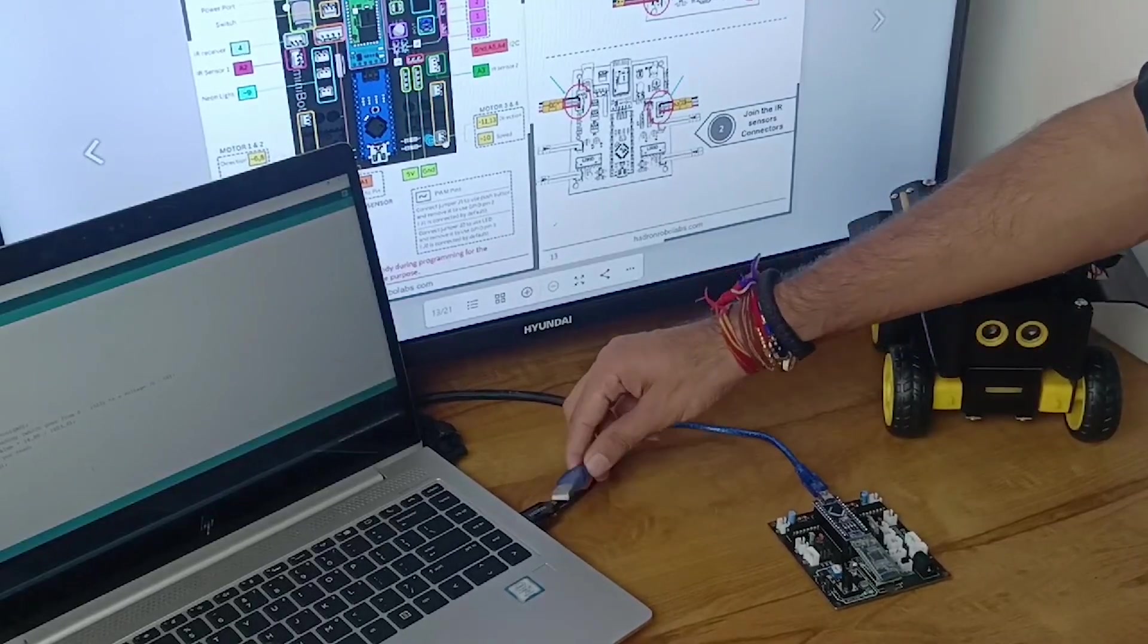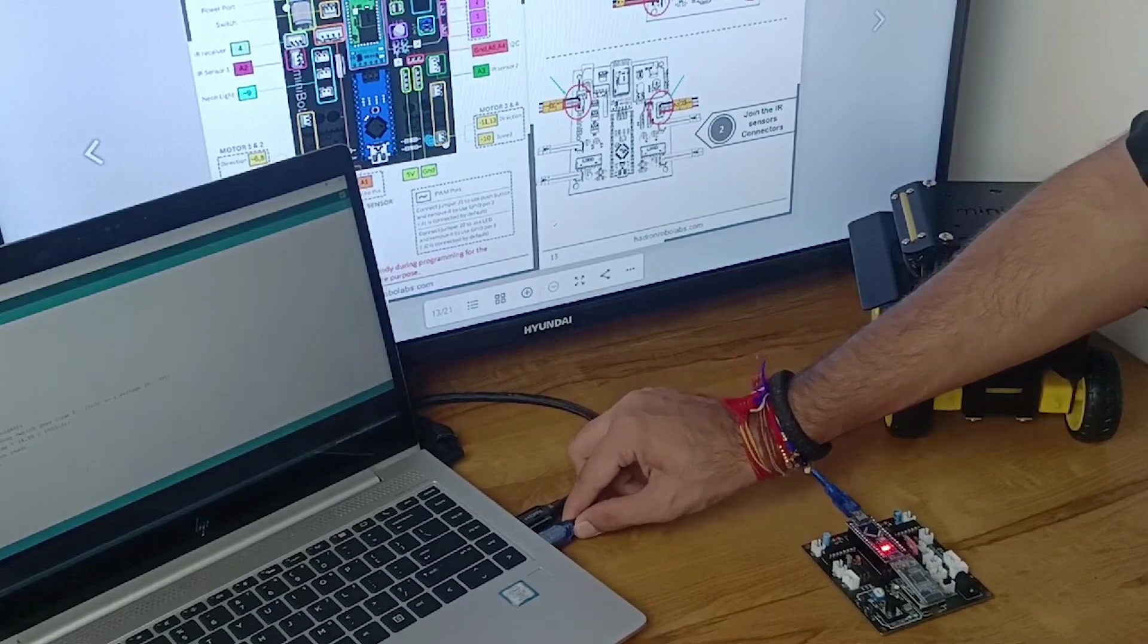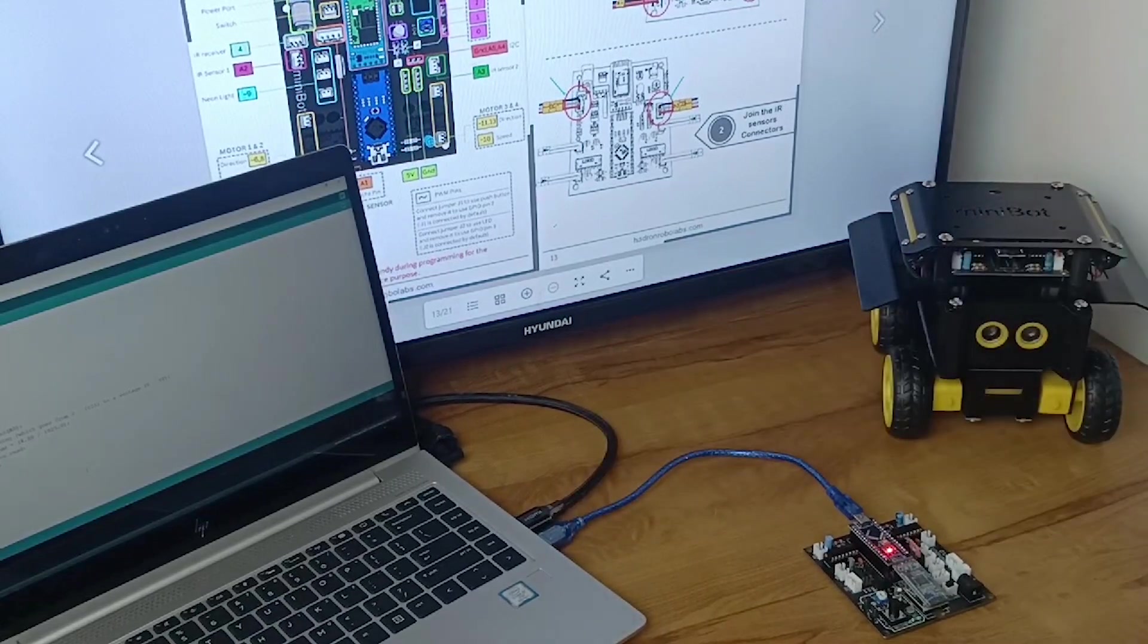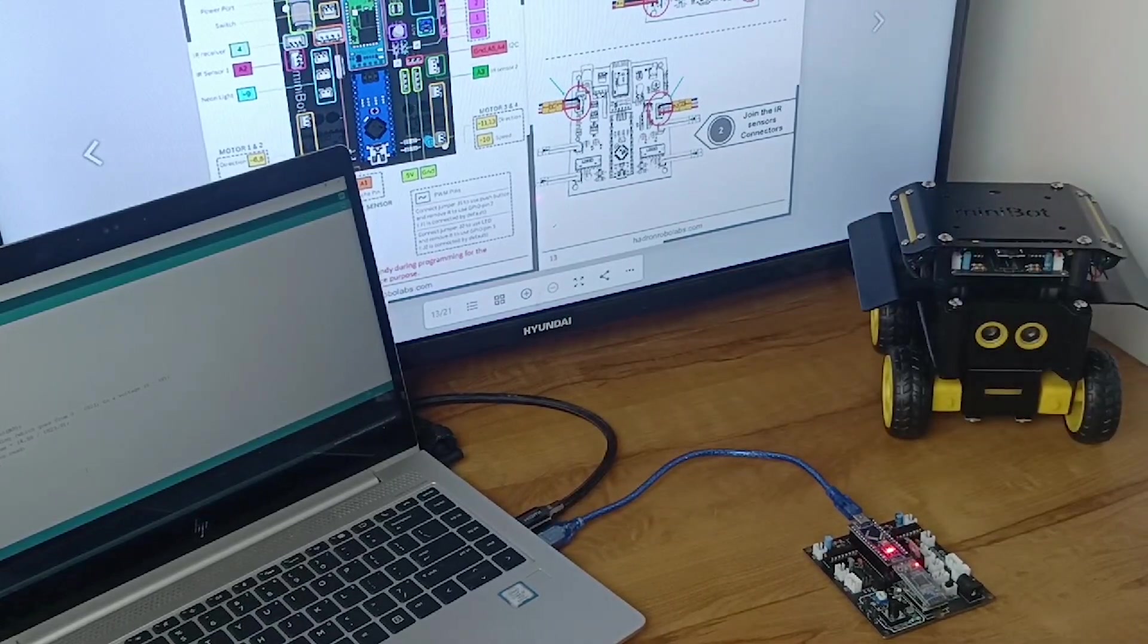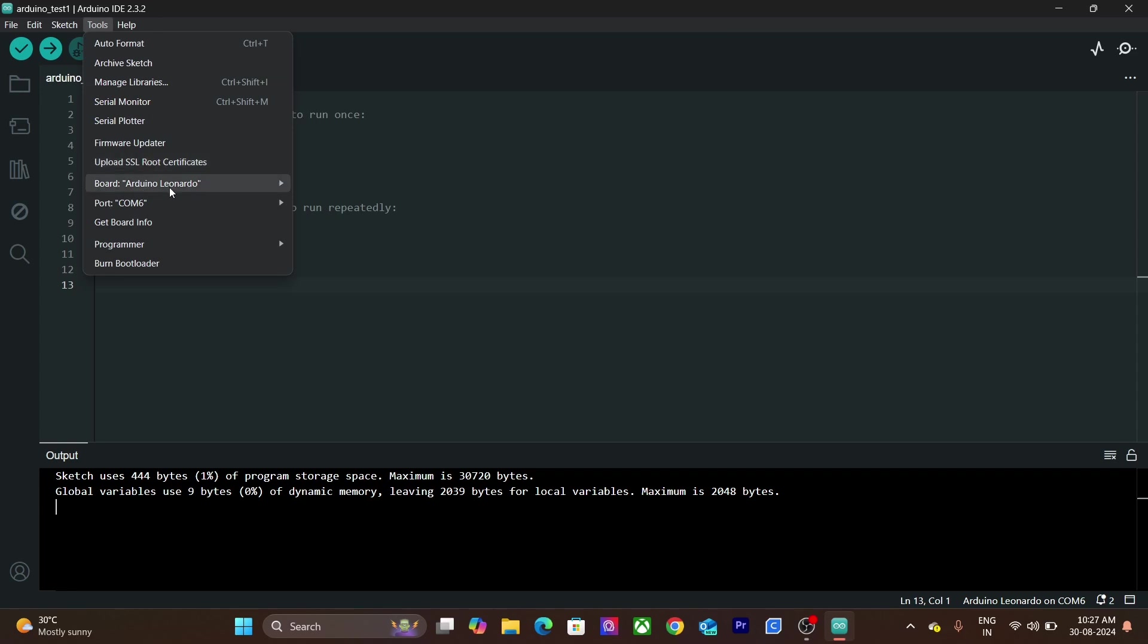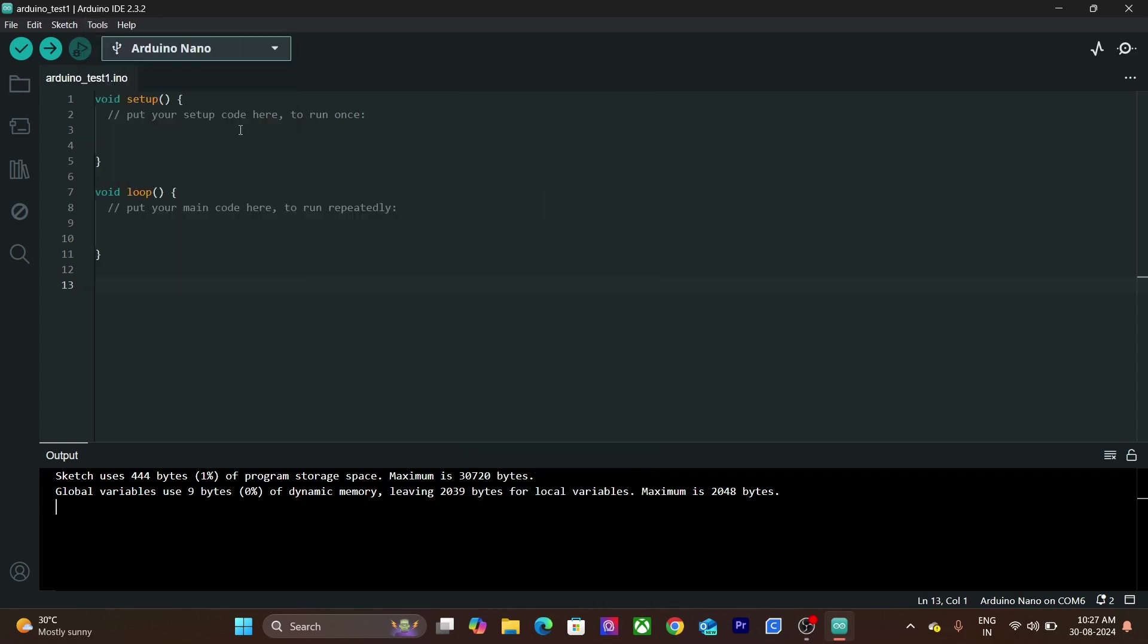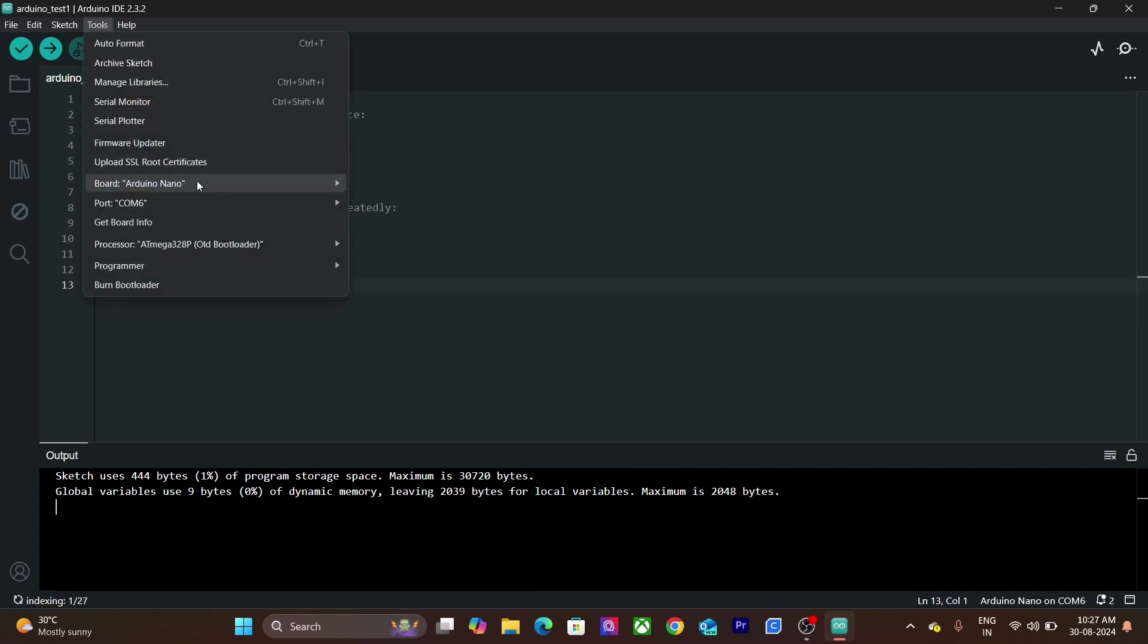Firstly, connect your Arduino board to your computer using USB cable. Then select your board in the IDE under the Tools section. In our case, board is Arduino Nano. Then select the port on which it is connected.